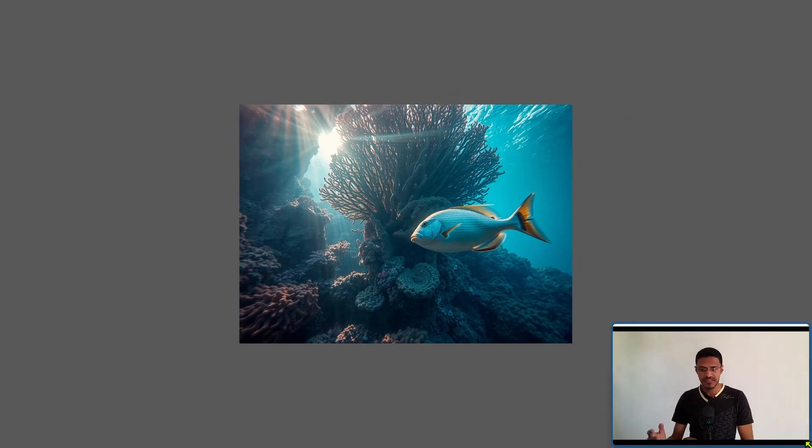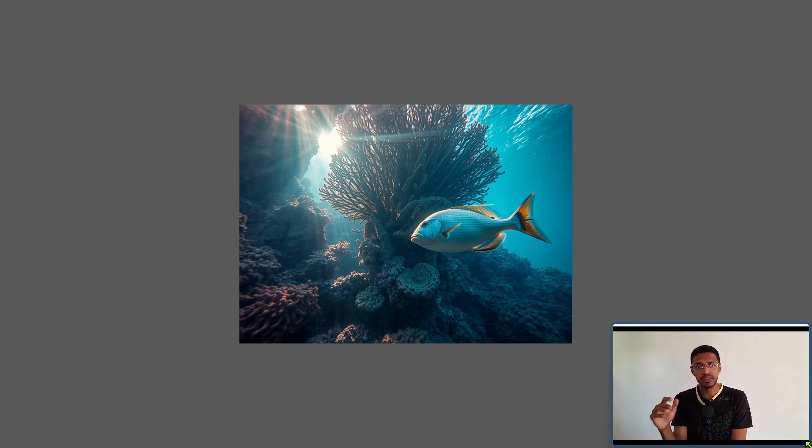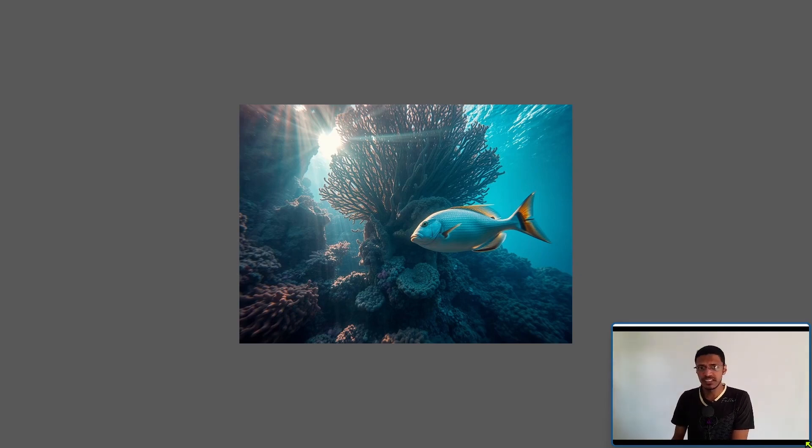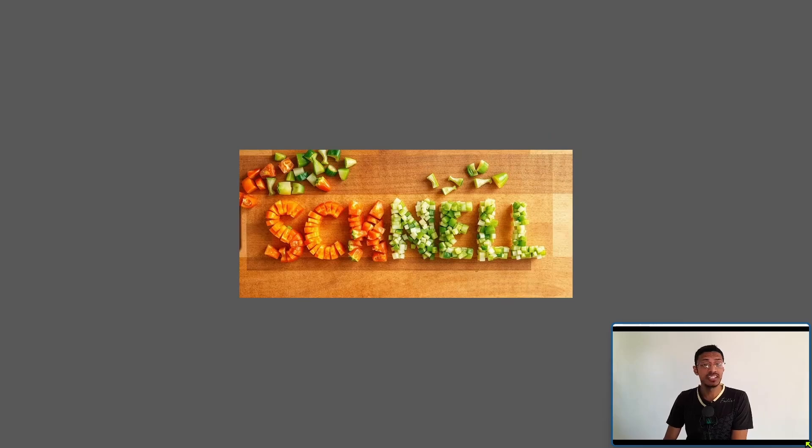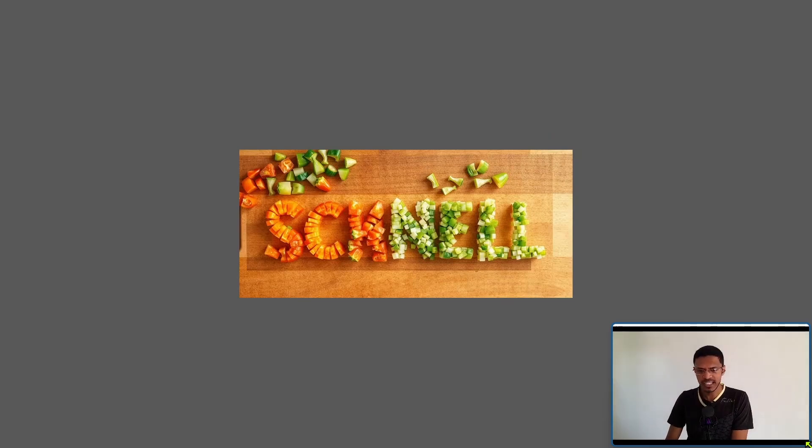I think this is probably one of the best models that got released this year. You can see from some of the examples here it can generate high quality images, it can generate text and it understands the context.